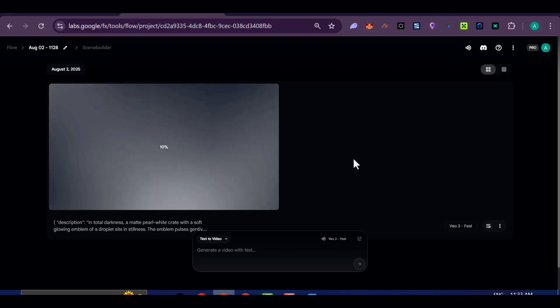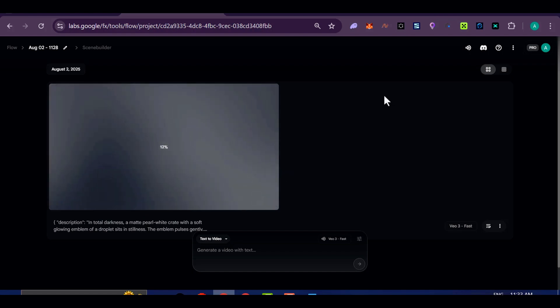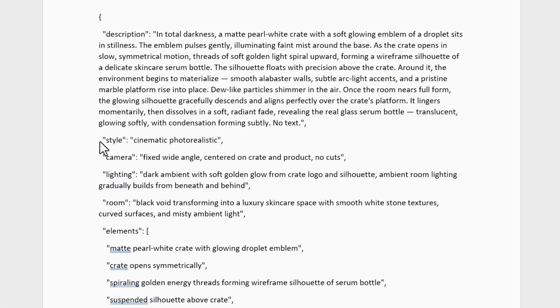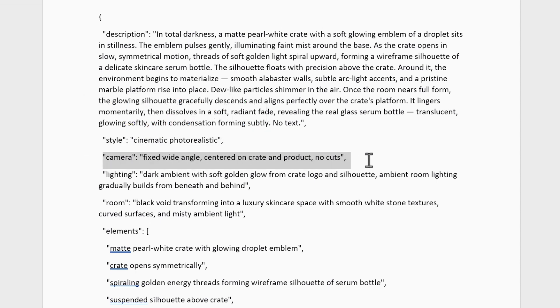While the video renders, let's talk about JSON prompting. It's not some mystical hack.